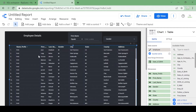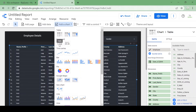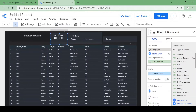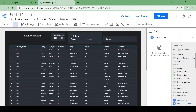Now I want to add a scorecard so I can identify how many total employees there are. I'll add a scorecard at the top of the report. It will show me the total record count — 10,000 — and I'll name it 'Total Employee', so it will display the total employee count.